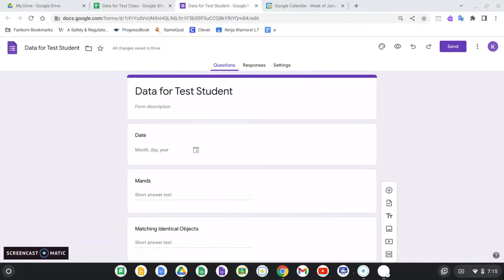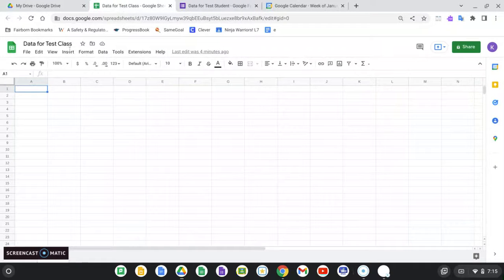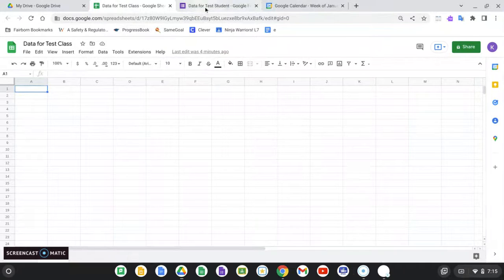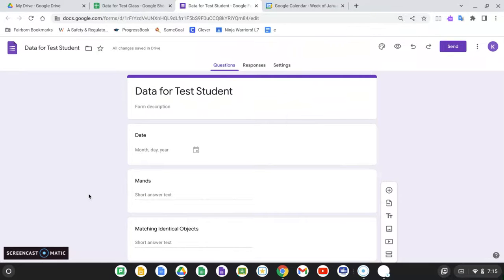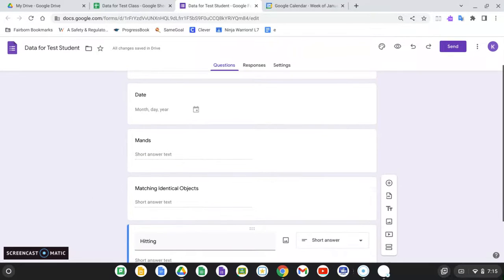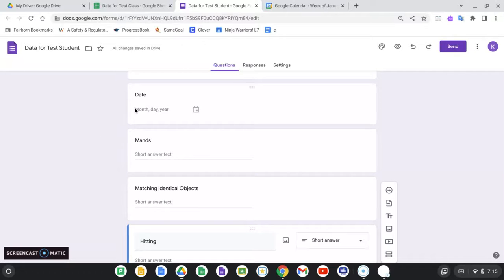It's going to take me less than an hour. So what I've done here is I've used my Google Drive to create a spreadsheet, which I named Data for Test Class. I've created a Google Form that's called Data for Test Student. I've put in some basic questions.